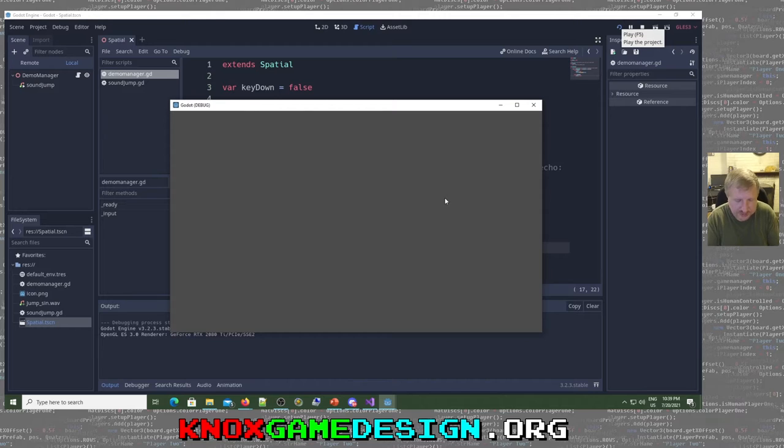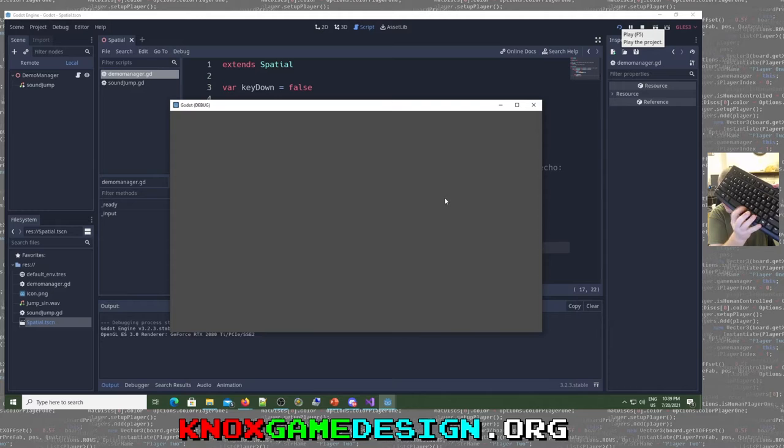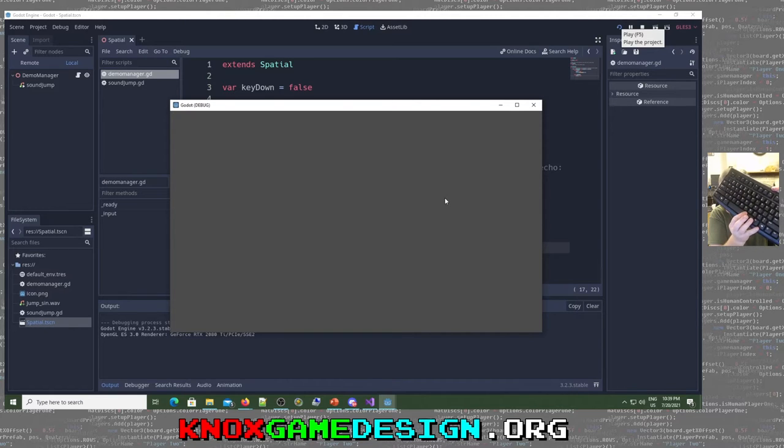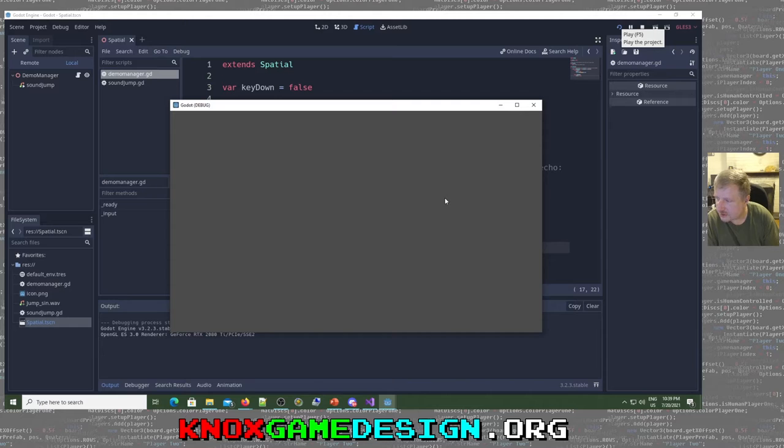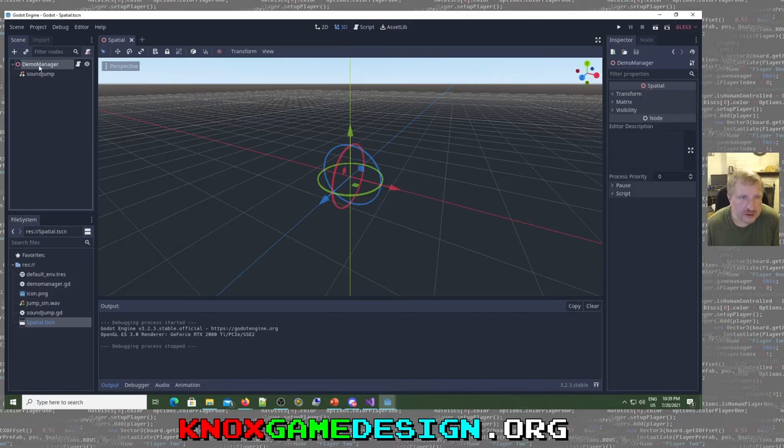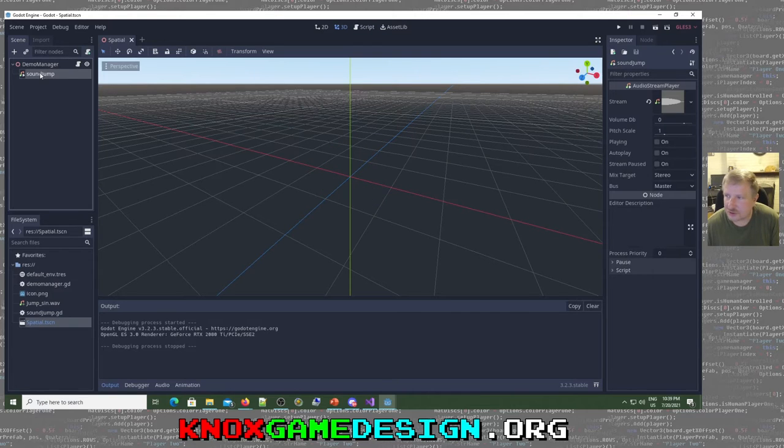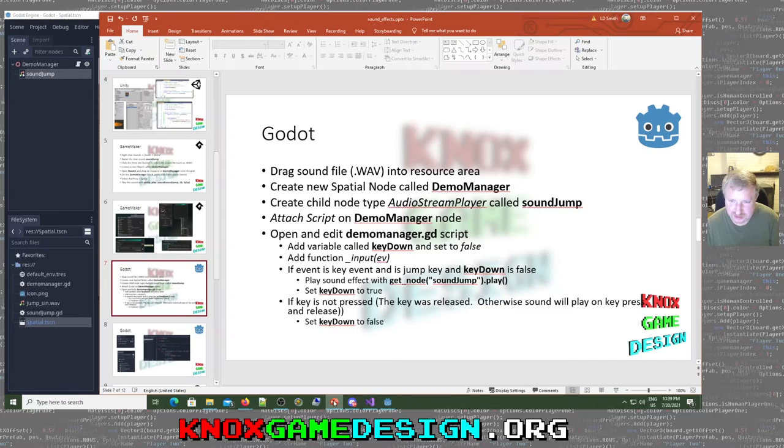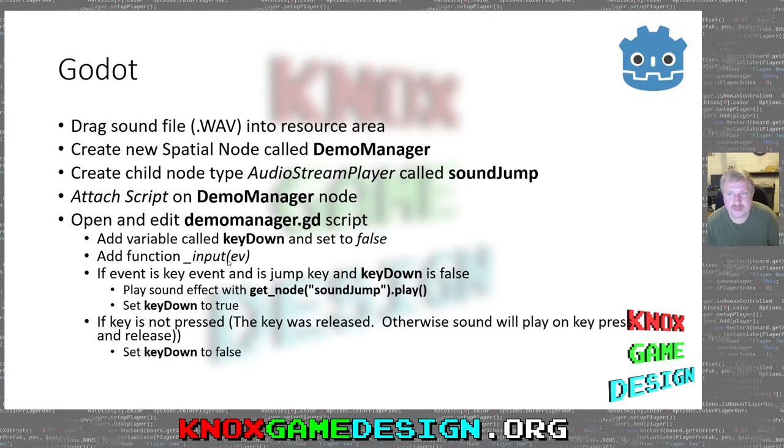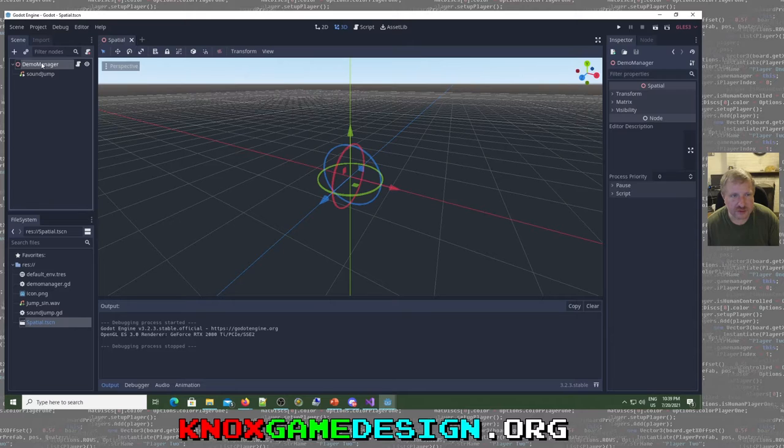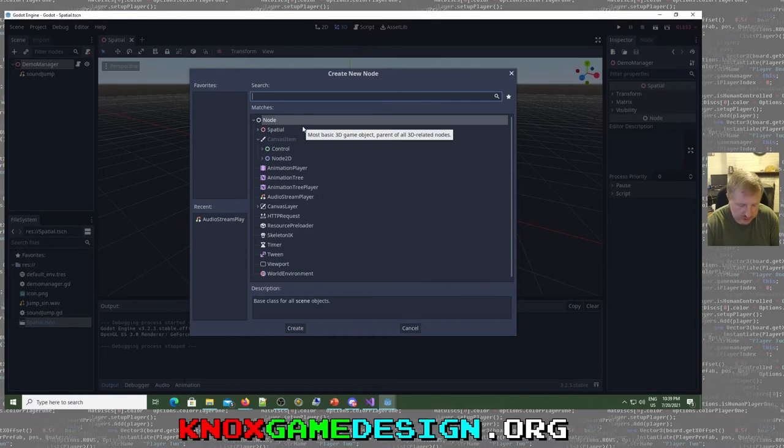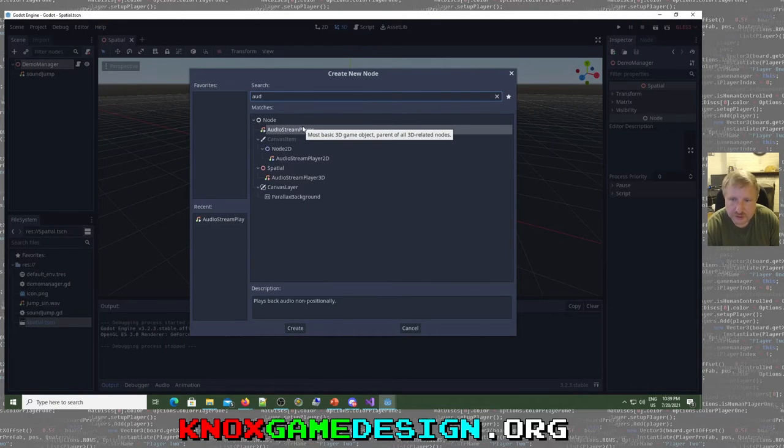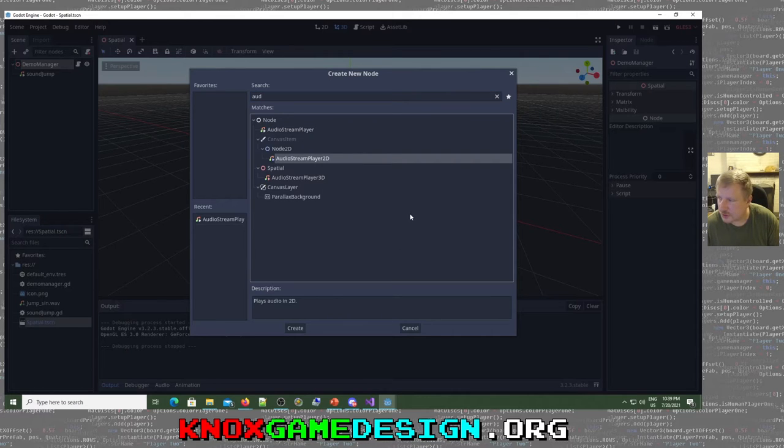So let me pick up the keyboard. A little bit of delay. Looks like there's a little bit of delay in the recording, but whenever I play this, it's instant. So yeah, for the sound jump, we just add that child node and add an audio stream player. I think I have that on the slide right here. Yeah, create a child node, type audio stream player. So we go to demo manager, create a child node, audio. You just type out AUD, then you get an audio stream player. I'm just using the audio stream player 2D.